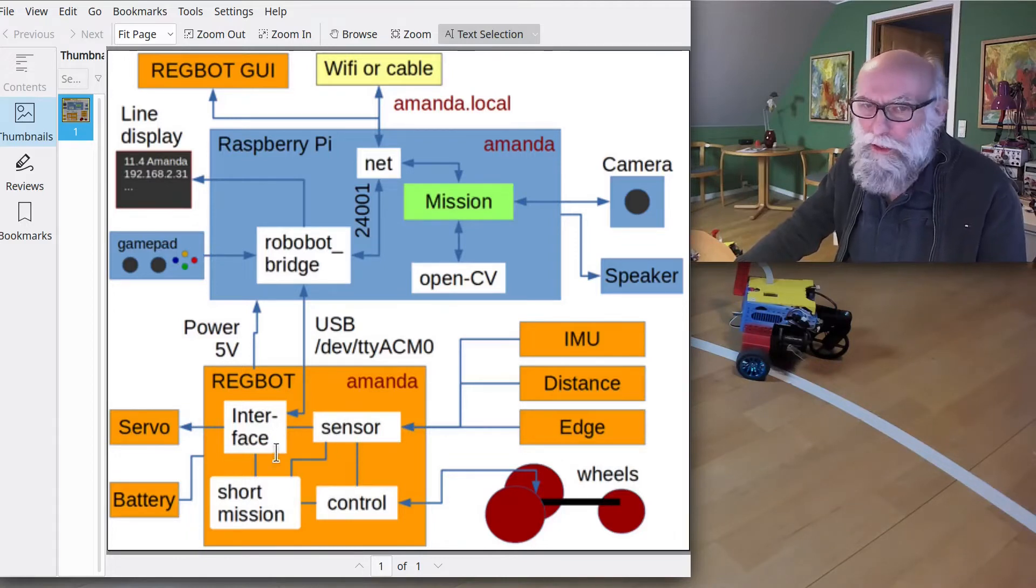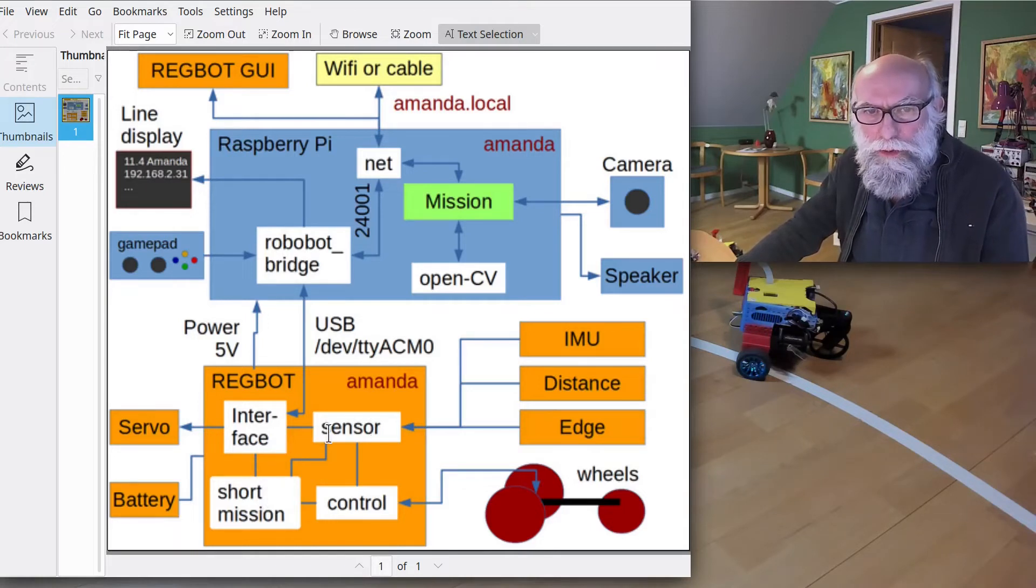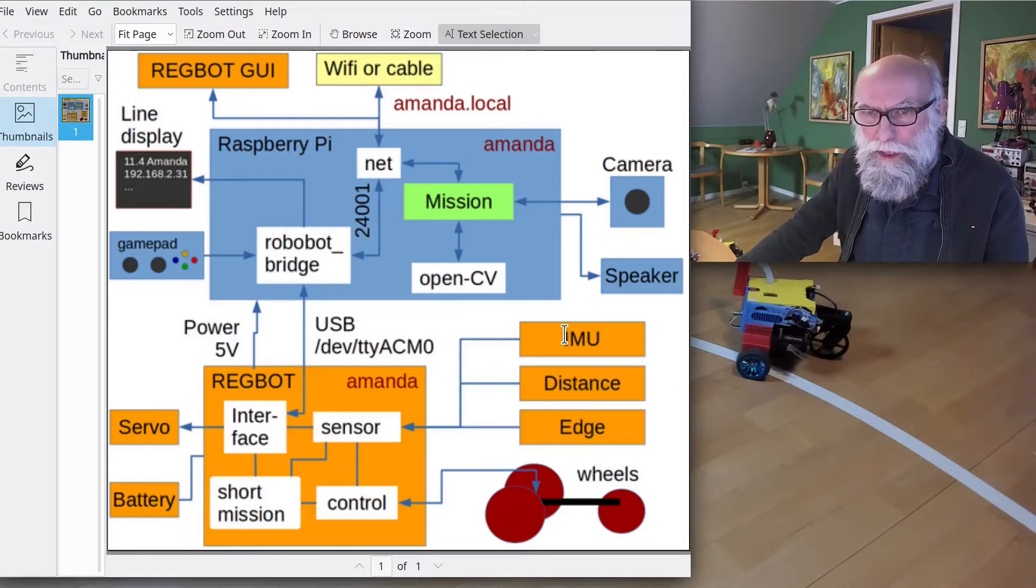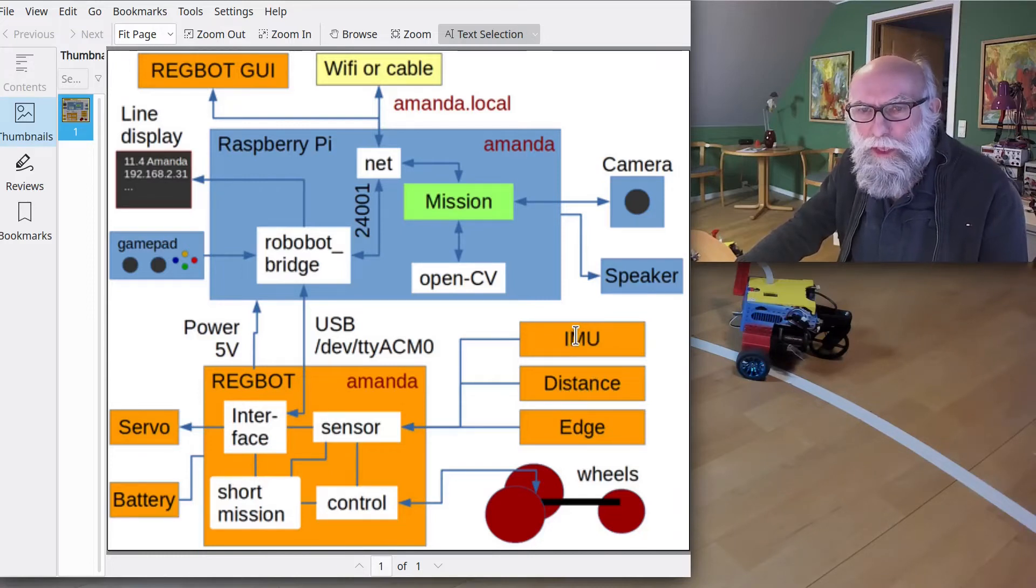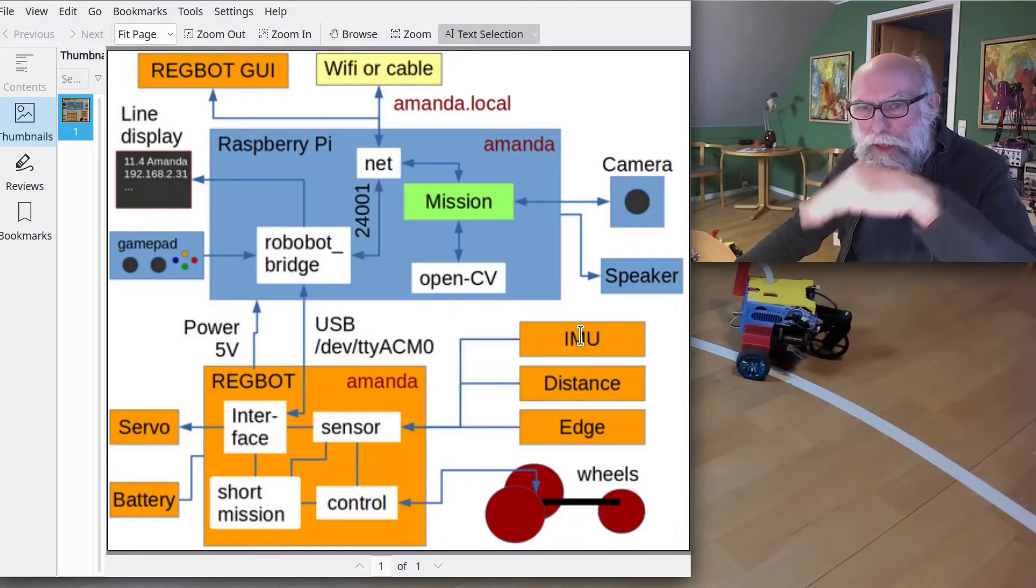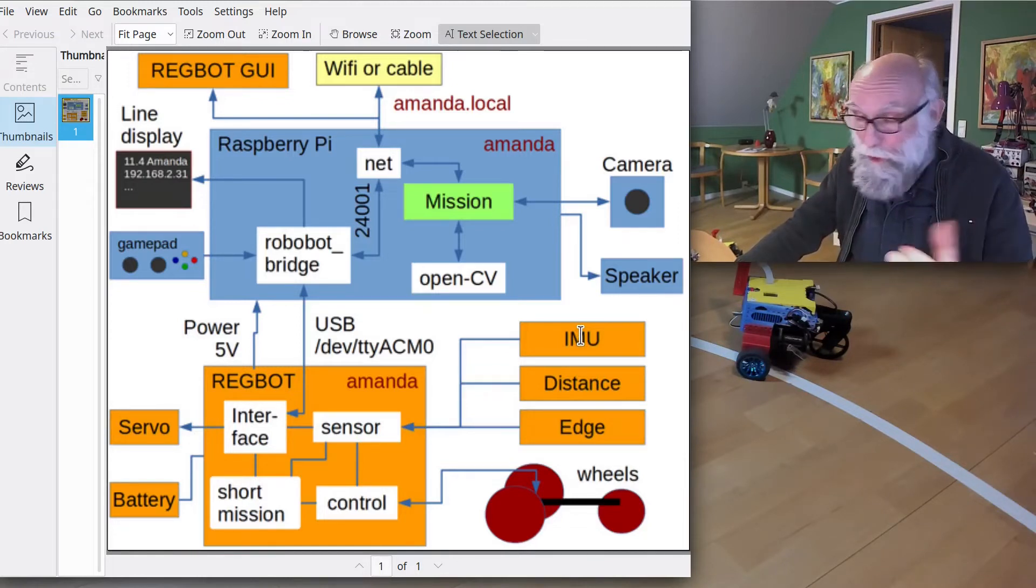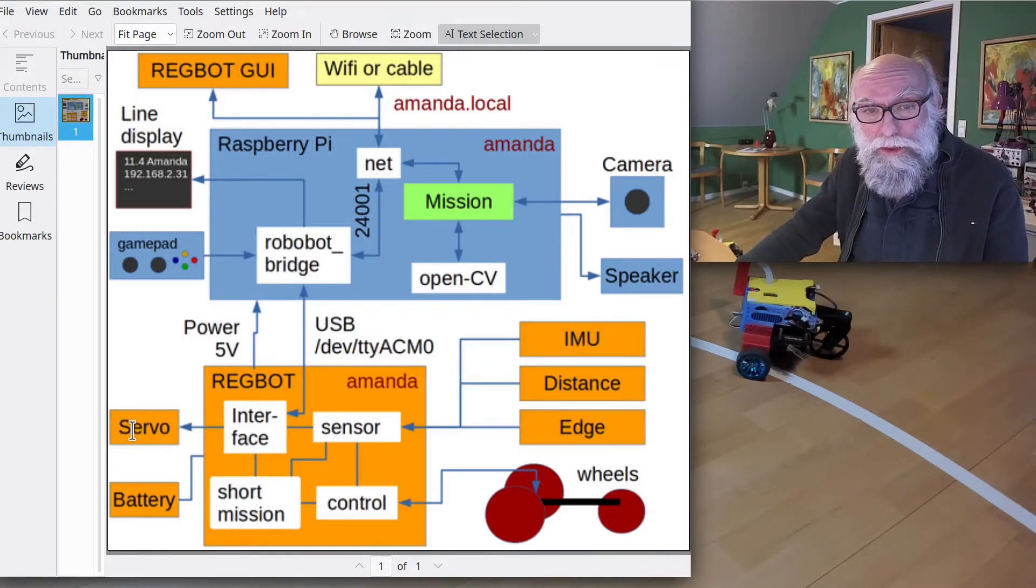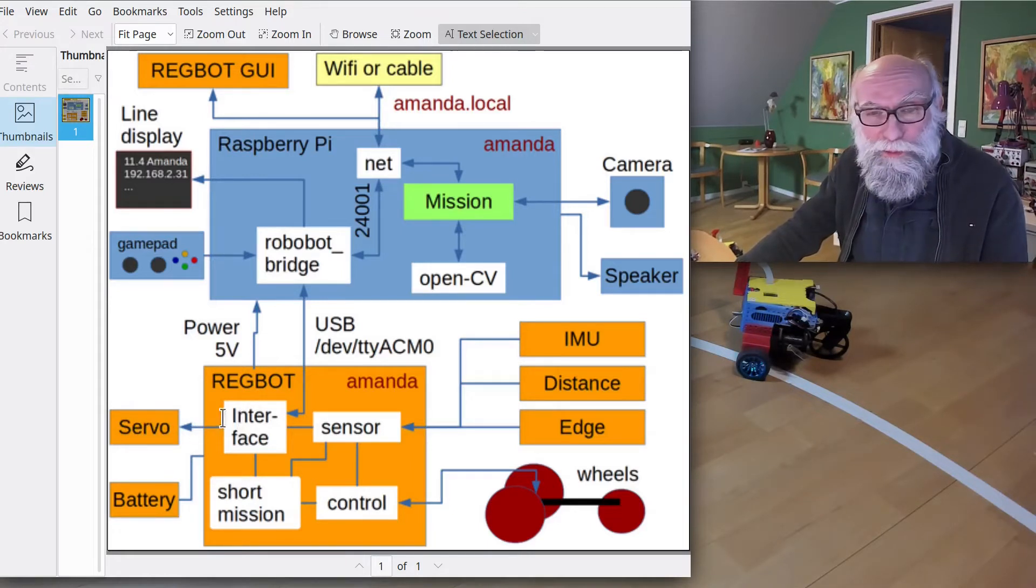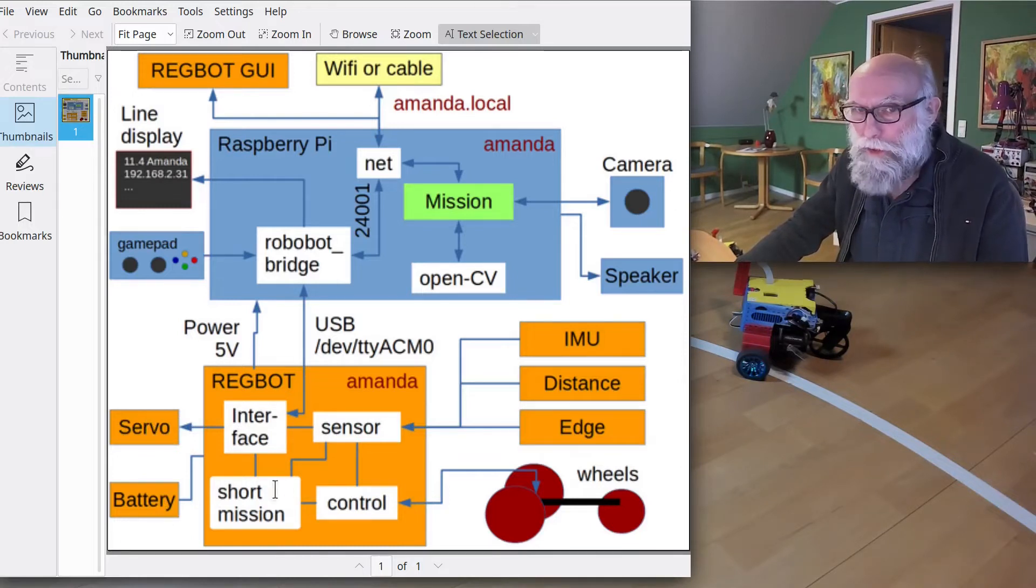It cannot do very long missions, but it can do short missions. And it has interface to some sensors—the edge control or line sensor, distance sensors, an IMU (Inertial Measurement Unit). That can be used to see if the robot is running uphill or downhill or is turning. And it also has the servo that we saw or heard, maybe more correct, squeaking at some point in time.